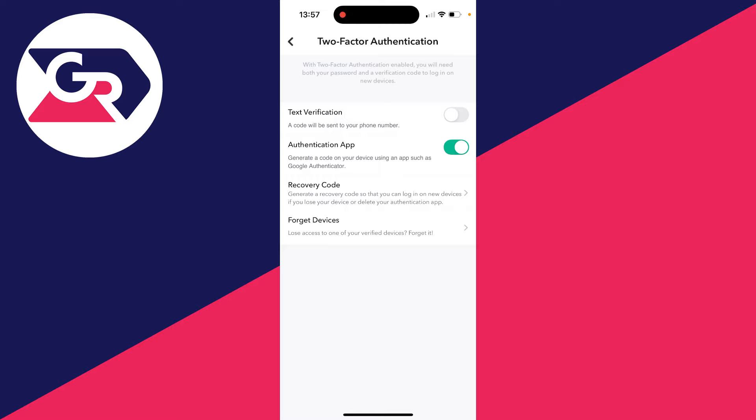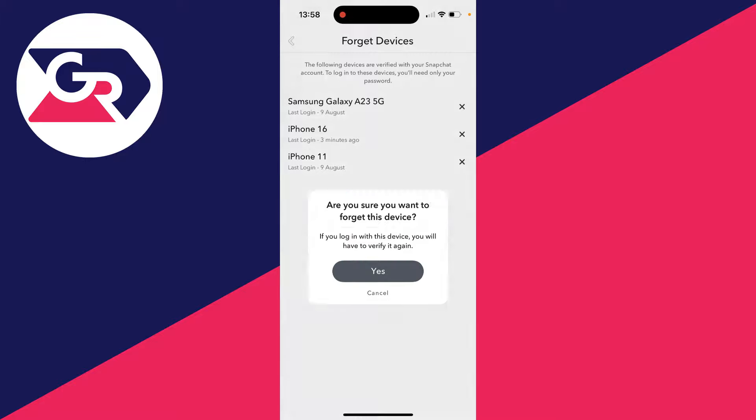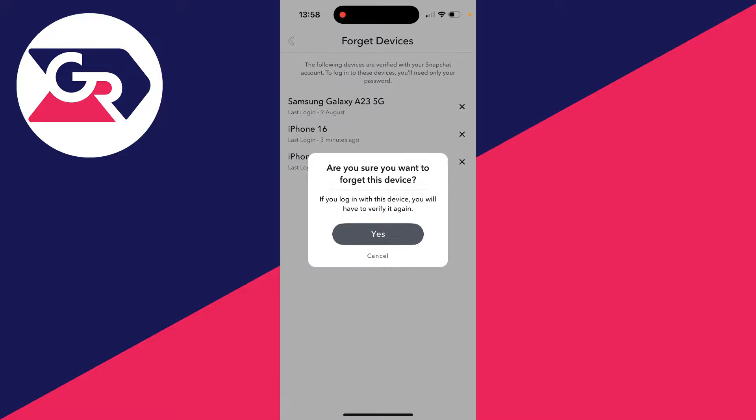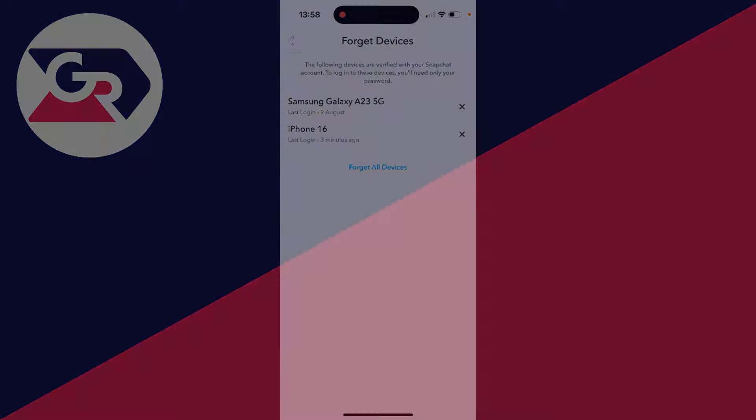Once you're in this section, click on forget devices and you'll see the different devices which currently have access to your Snapchat account and when they were last logged in. If you want to remove one because you don't recognize it or don't want the device to have access, click on the cross on the right to forget it. If you found this useful, leave a like.